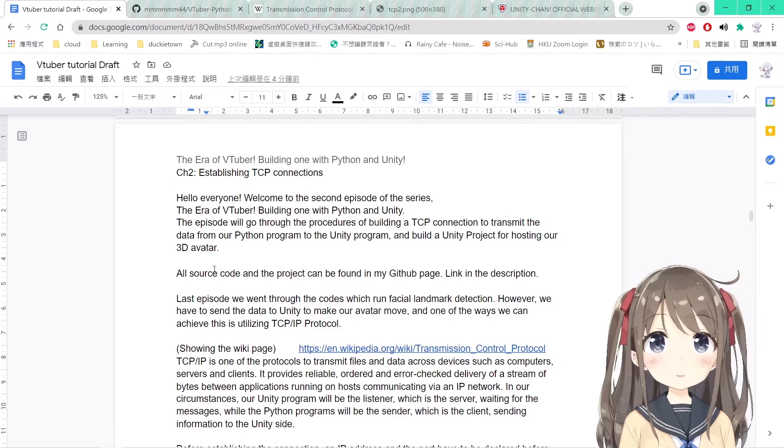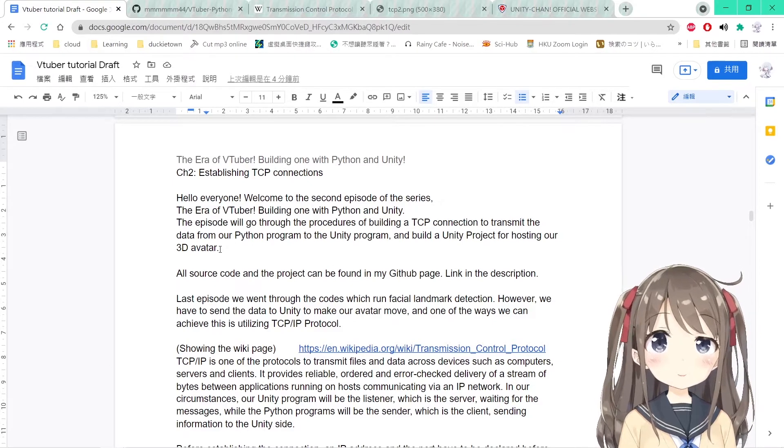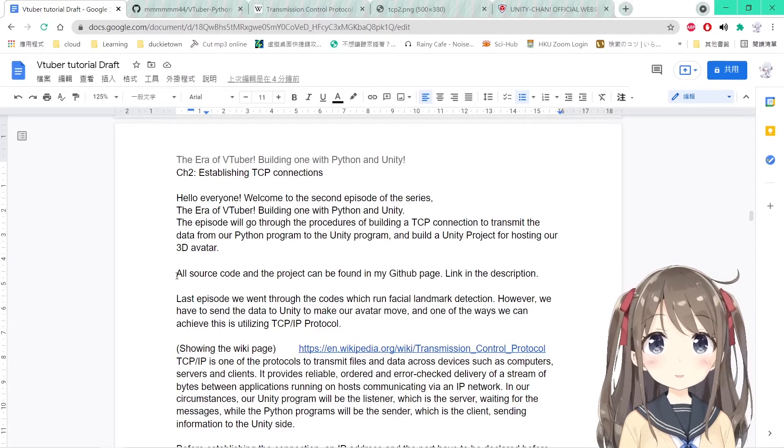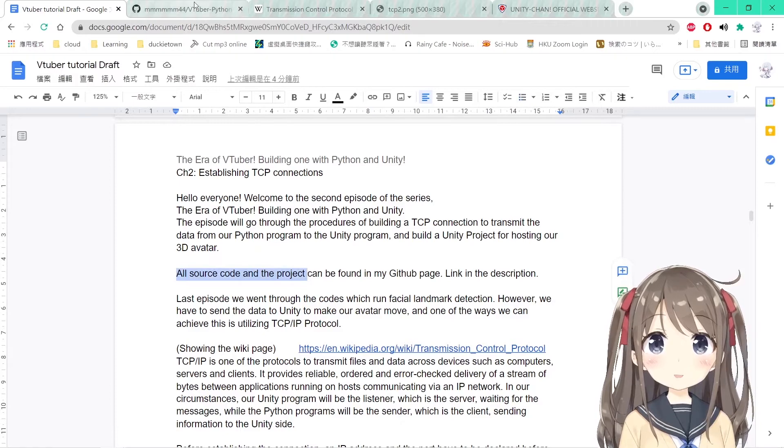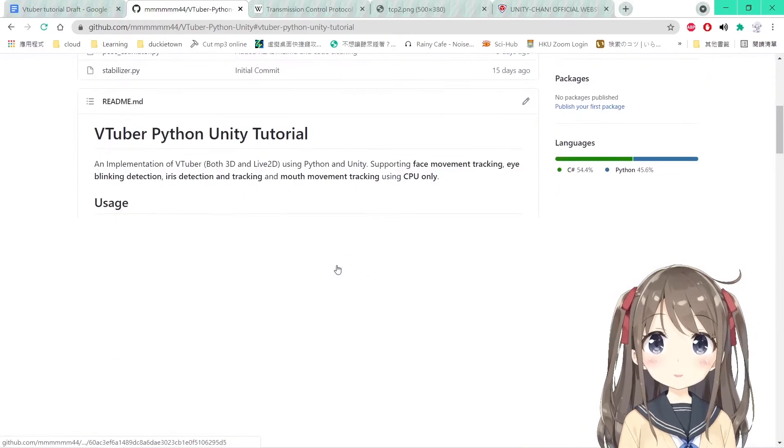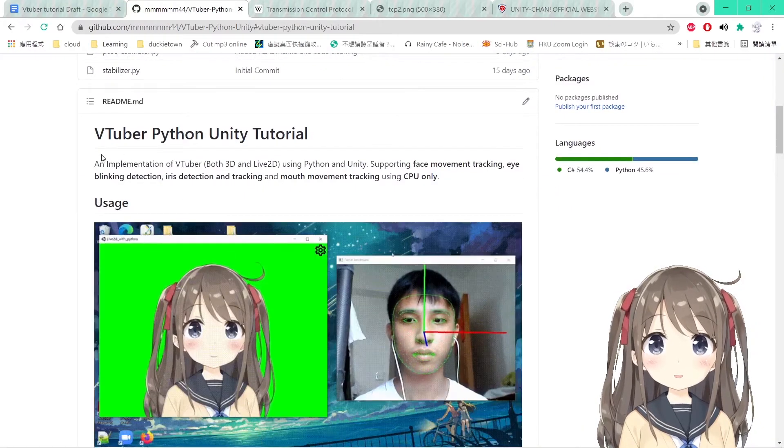You can check the videos in my channel. All of the source code and the project can be found on my GitHub page here.